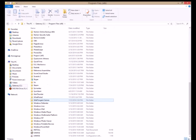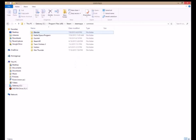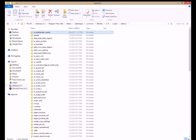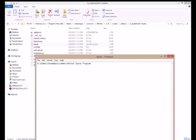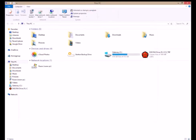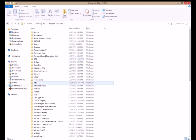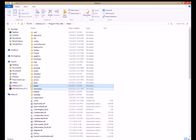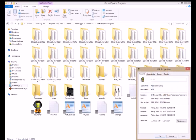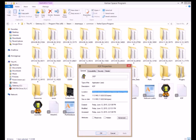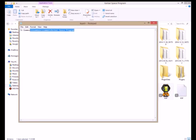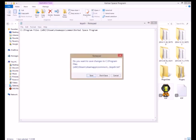Step 7: Find this folder and open up KSPDIR. It should be a .txt file. Directly paste the directory or location of the KSP.exe file. Make sure to save.